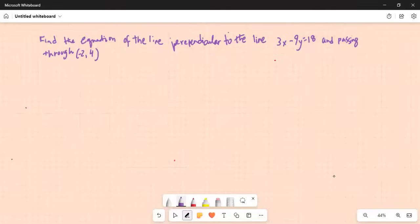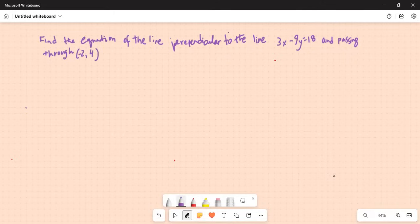It says: find the equation of the line perpendicular to the line 3x minus 9y equal to 18 and passing through another point, minus 2, 4. So it is perpendicular to this given straight line which is 3x minus 9y equal to 18, and it passes through that point minus 2, 4, whose equation we have to find out.